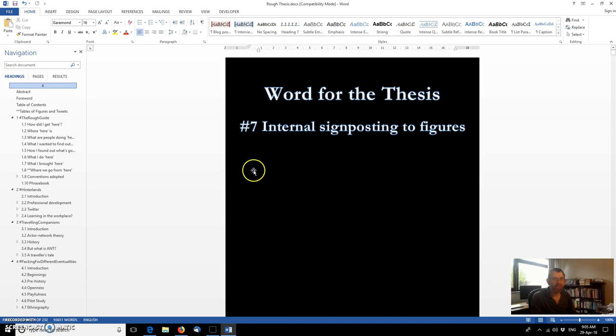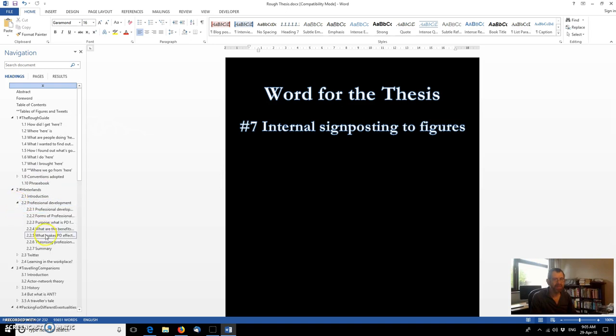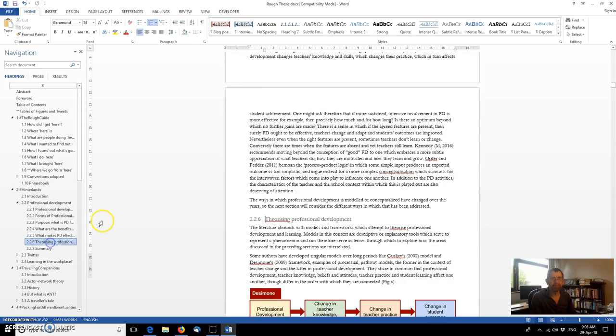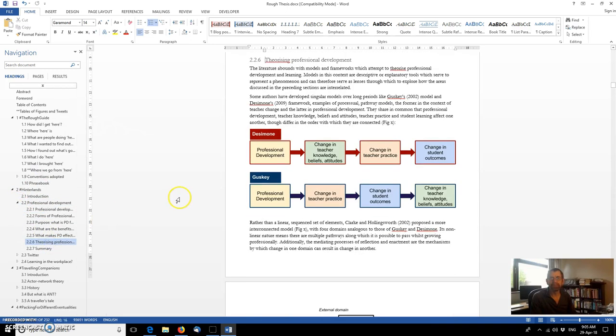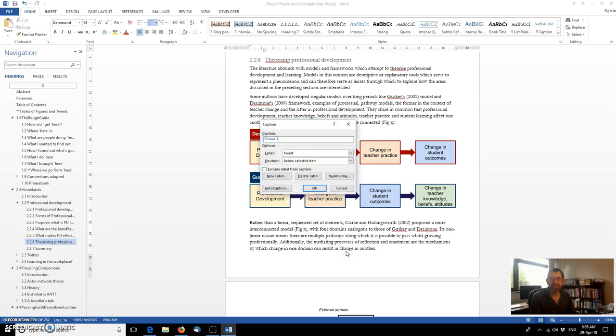So let's take a look at how this is going to work. So first of all, I need a figure or two and I think I've got some in here. So there we are. We've got a figure not at the moment captioned. We've talked about captioning in an earlier video. So if I right click on that, I can insert a caption.